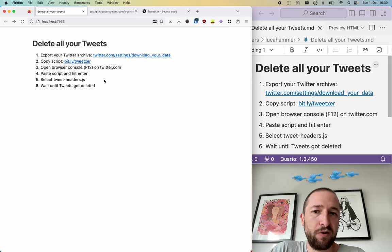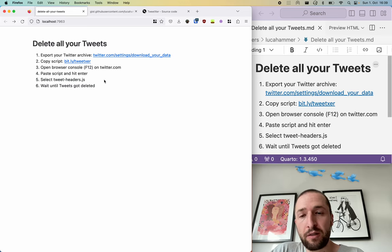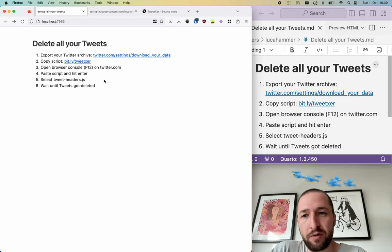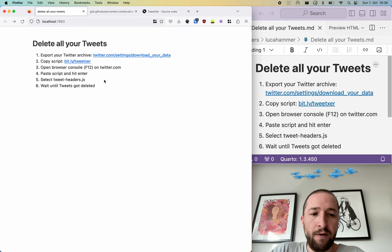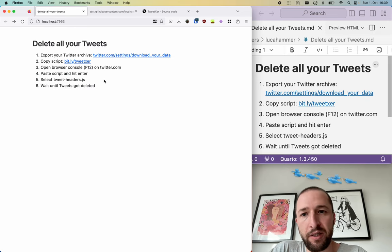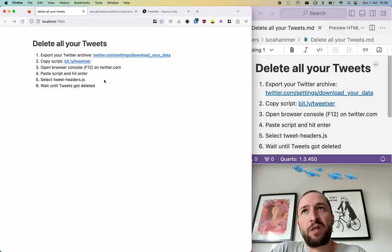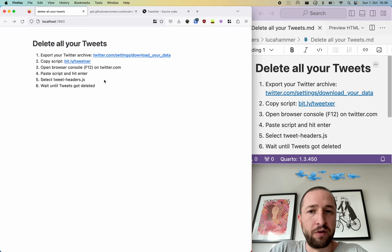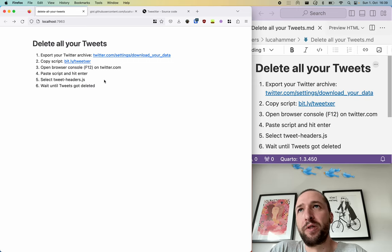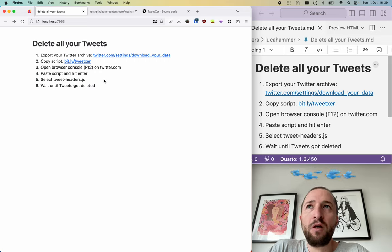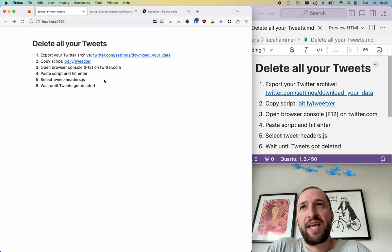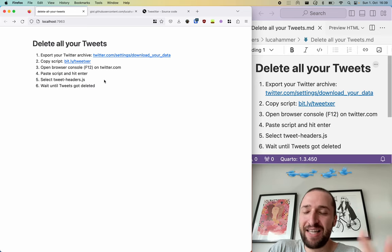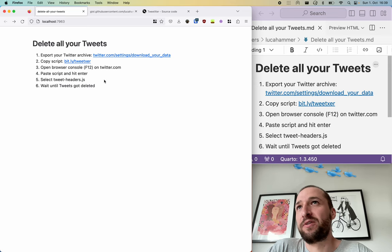But once the script ran you will see that there are no tweets on your profile anymore. And if there are still tweets you can rerun the script. Maybe there was an error or something like that. It won't do anything else but deleting your tweets. I have to mention that this can get your account suspended because Twitter does not allow automation.